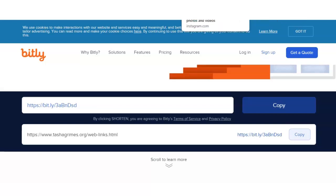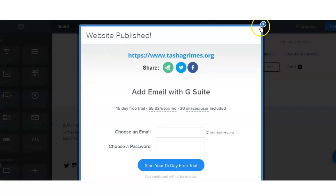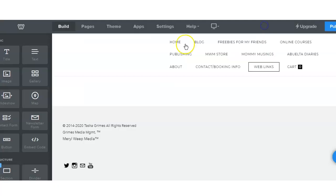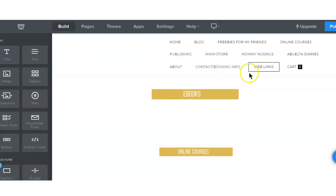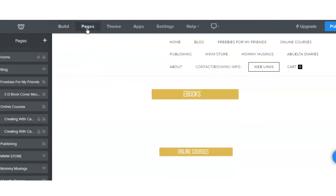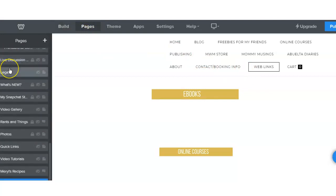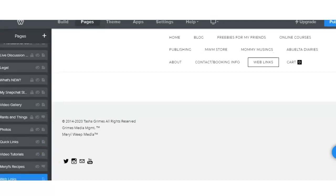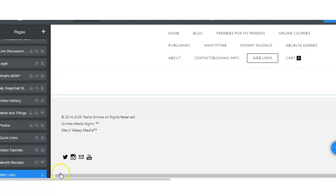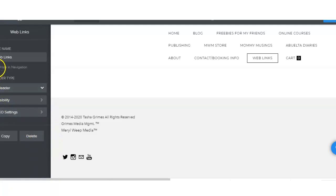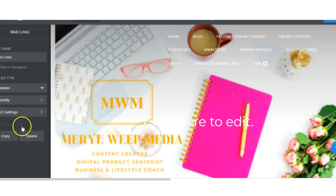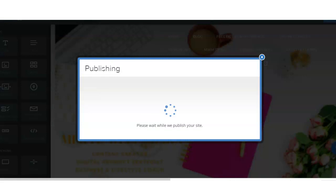And then I am going to go back to my behind the scenes site, because I don't want the Web Links to be part of my main navigation. So you go back to your pages and you hide it in your navigation, which is right here, so I'm just going to click on Hide in Navigation. And then I am going to publish it once again.